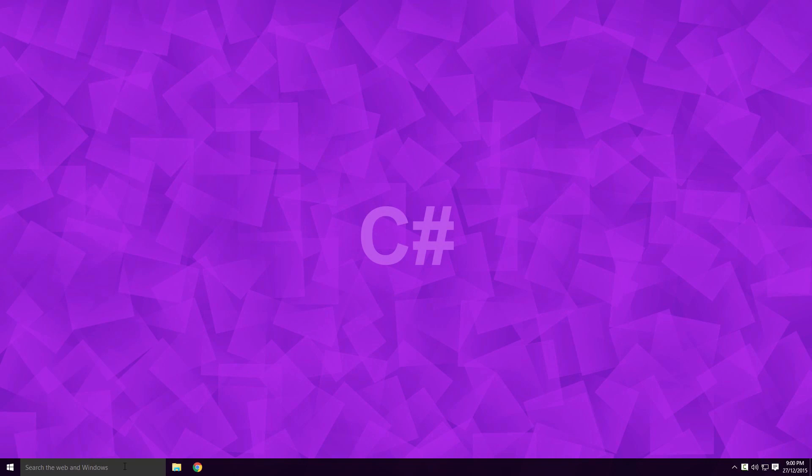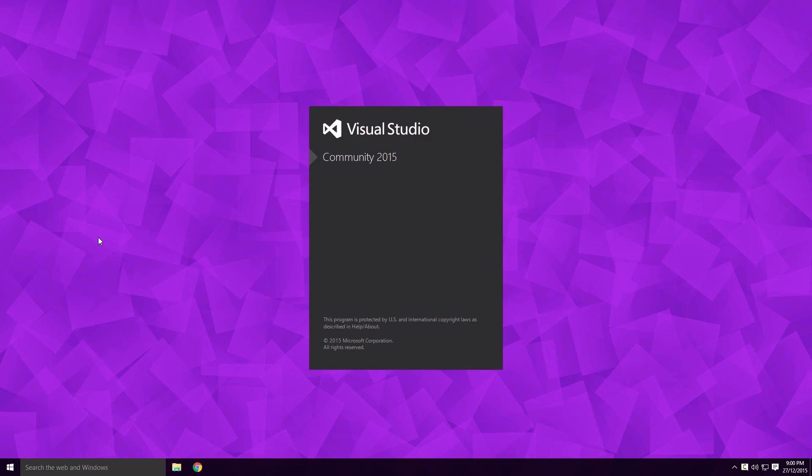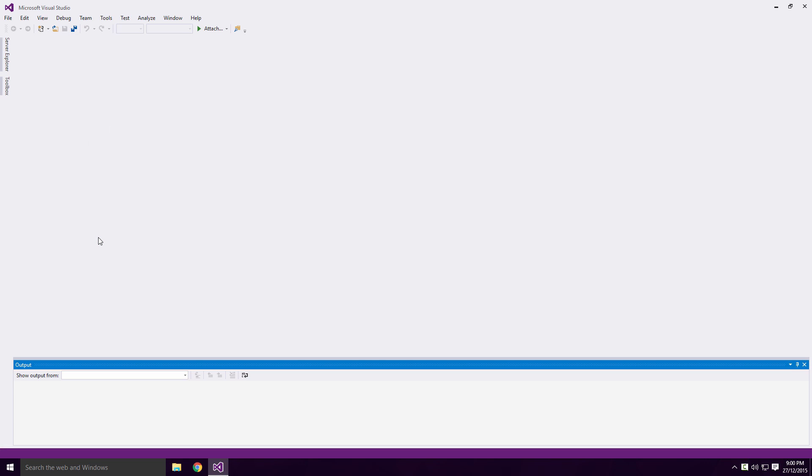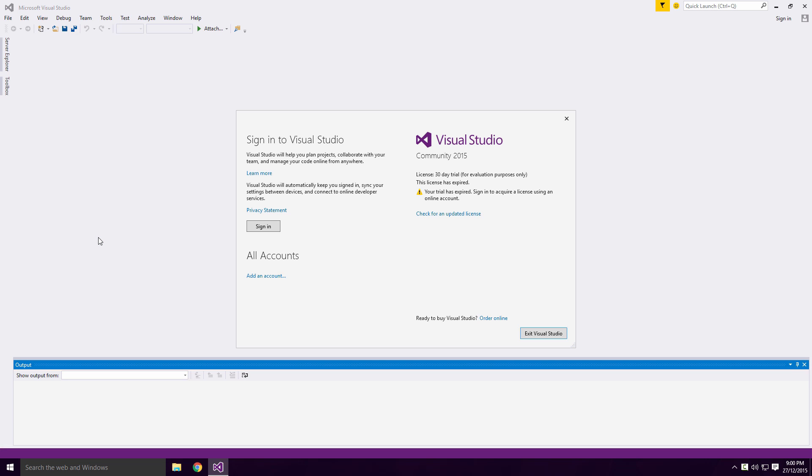So let's get started. So you launch Visual Studio and you're hit with this license expiry dialog box.